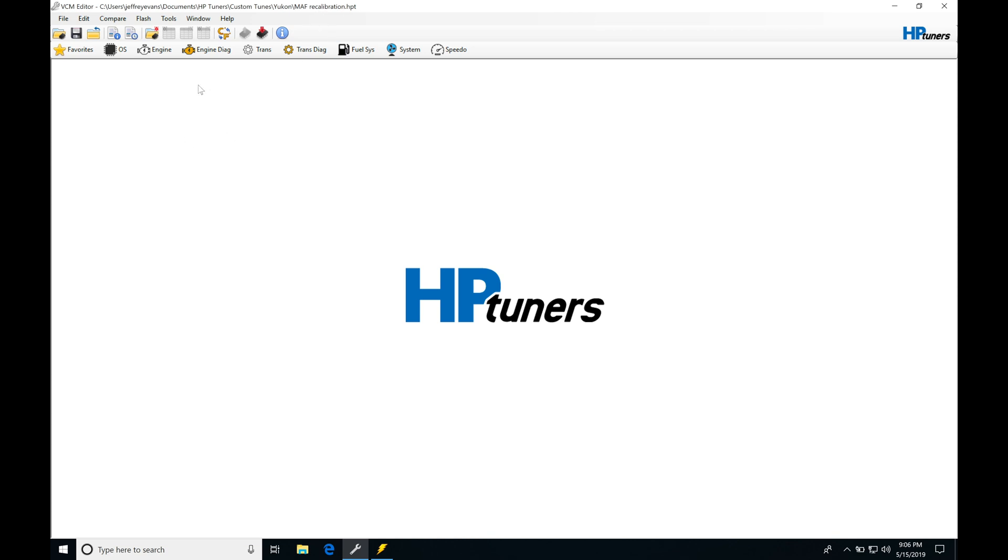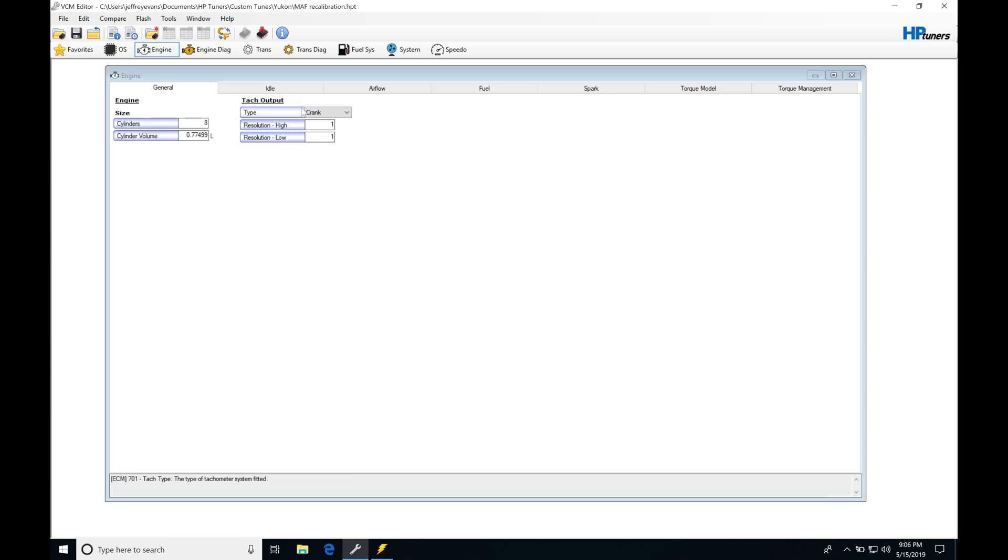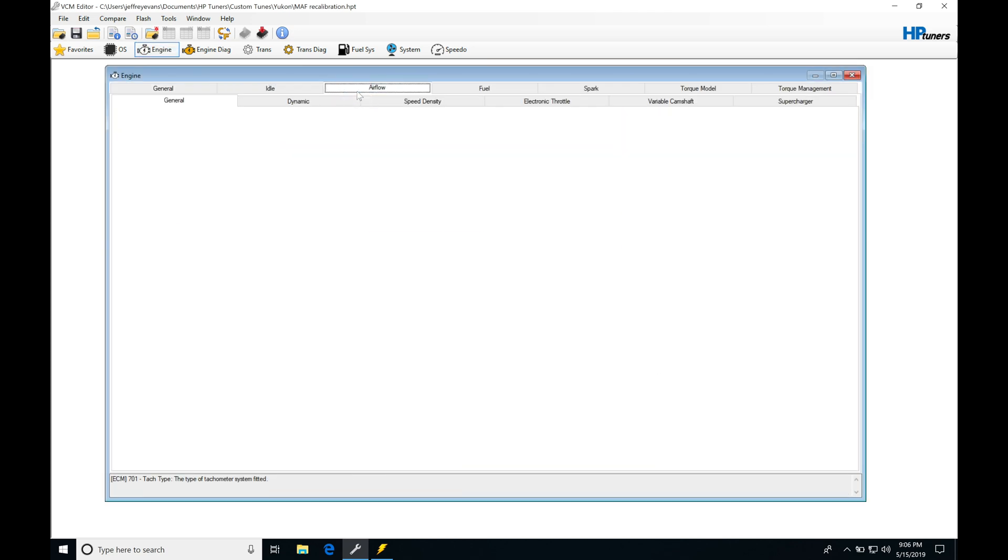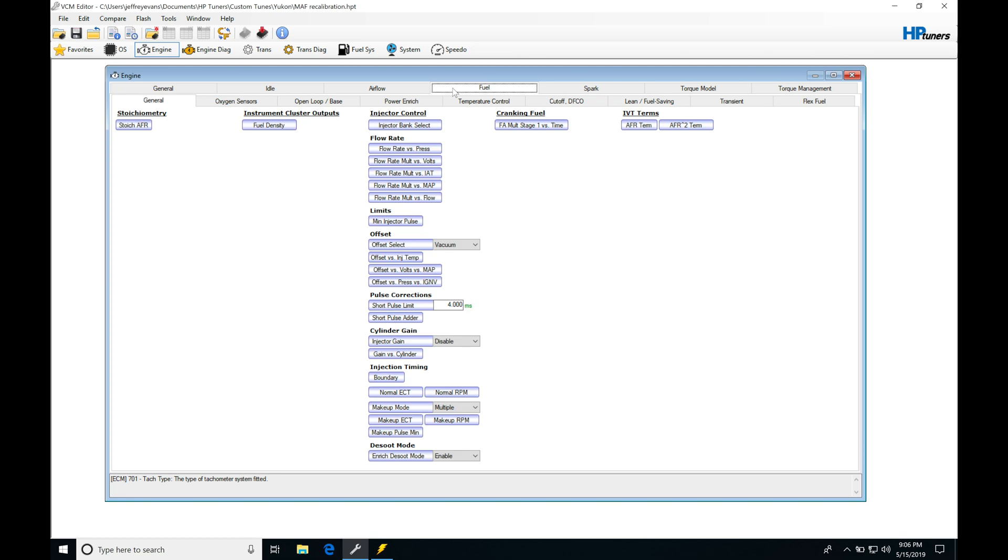Jumping into this MAF calibration, jumping into engine, we're going to go in here to general, to idle, to airflow, to fuel. Then we can see here we have our stoich air fuel.